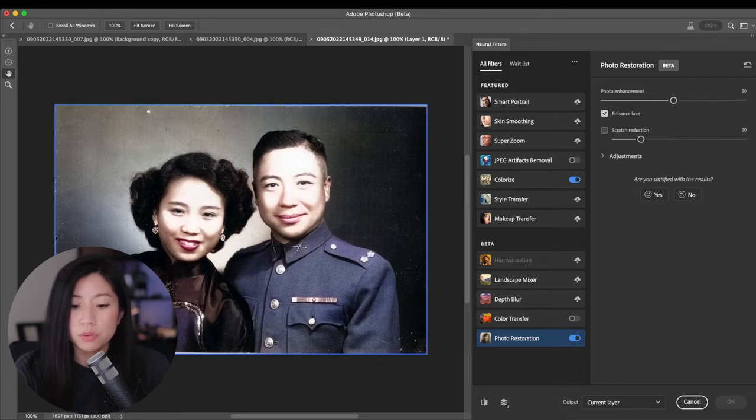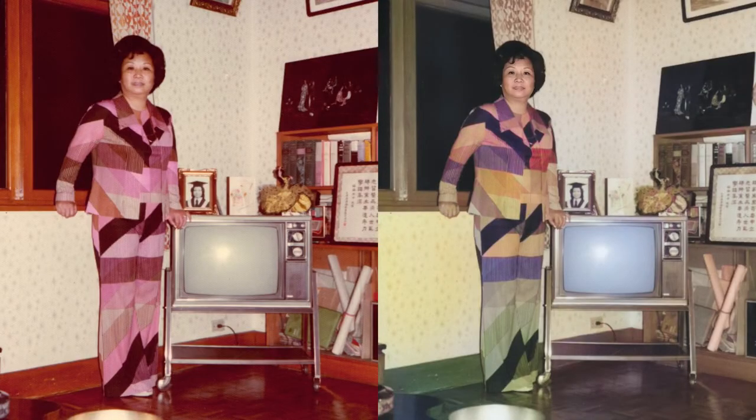It works really well when there's a prominent face in the photograph. For example, the difference is quite noticeable in this photo, but not the others.